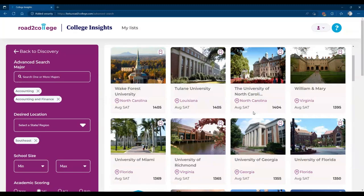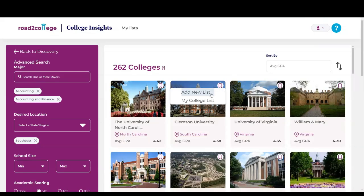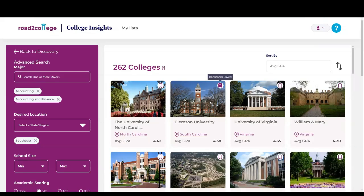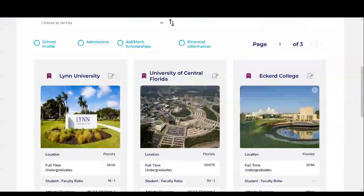At this point you can continue to search. Saving a school is very easy. We recommend that when you start to find the types of schools that you want, you save and bookmark them. Simply select the bookmark and you can either add a new list or use the default My College List. You'll get a confirmation that the bookmark was saved, and by selecting My Lists you'll be able to see some schools that you had already saved.